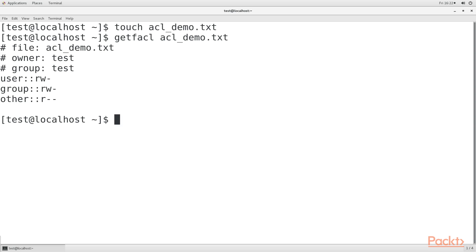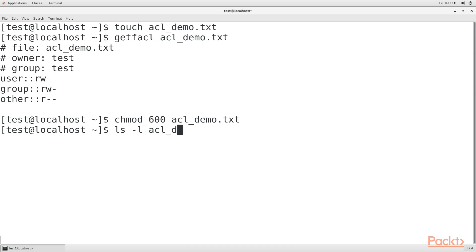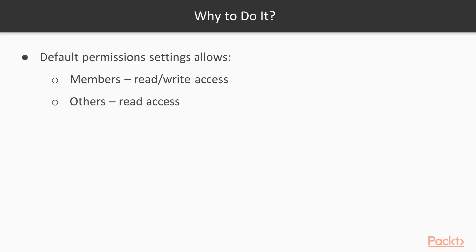The first step for setting an ACL is to remove all permissions from everyone except for the user of the file. That's because the default permissions settings allow members of the group to have read-write access, and others to have read access.